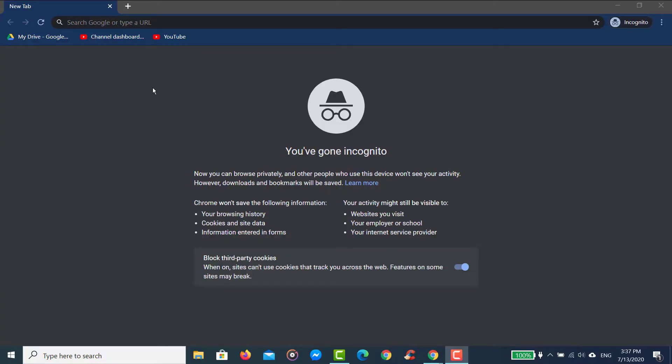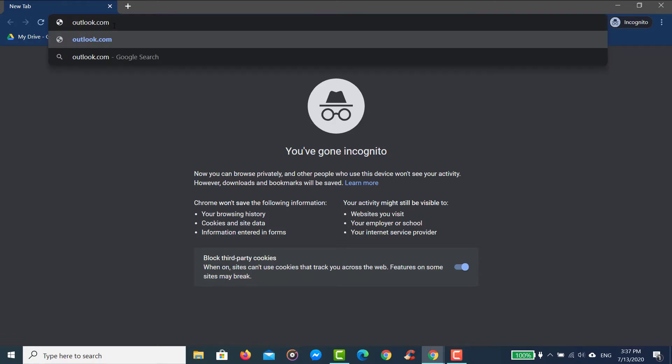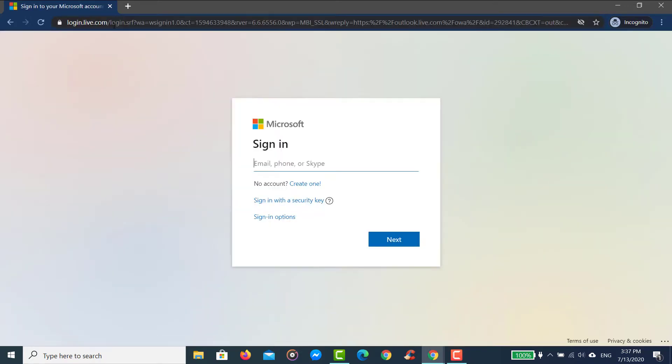So first, open any web browser on your mobile device or desktop. In the web address bar, type in outlook.com and hit enter. Then it will take you to the sign-in page where you have to enter your email address or phone number.